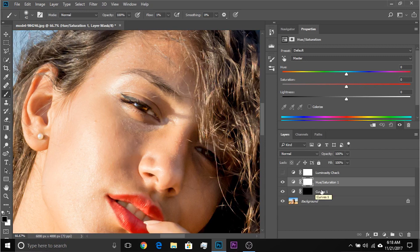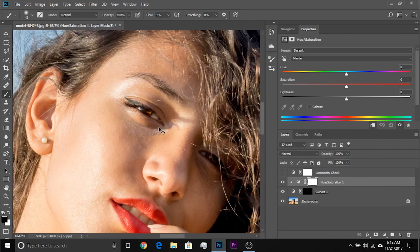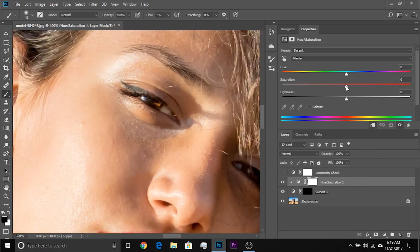Now if you change the saturation, it affects the whole image — we don't want that. We just want it to affect the curves adjustment layer. Hold Alt or Option and click on the line between them to create a clipping mask. It will show an arrow, meaning it is affecting just this layer. Another way is to click the clipping mask button in the adjustments panel. Now let's increase the saturation and see whether the hue looks right.